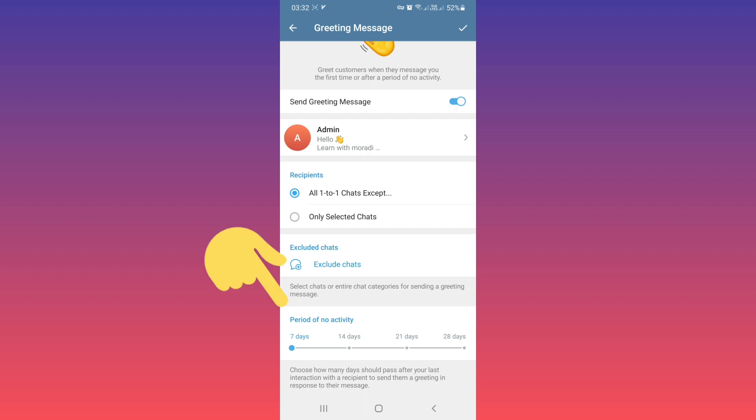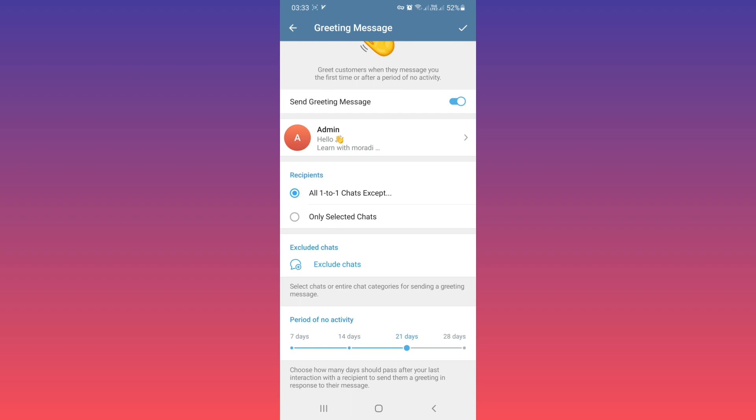By default, seven days is selected, which means if you and that person have not had any interaction for seven days, after that period they will receive the greeting message. You can choose 14 days, 21 days, or 28 days.